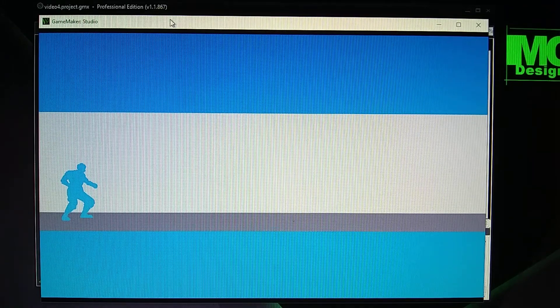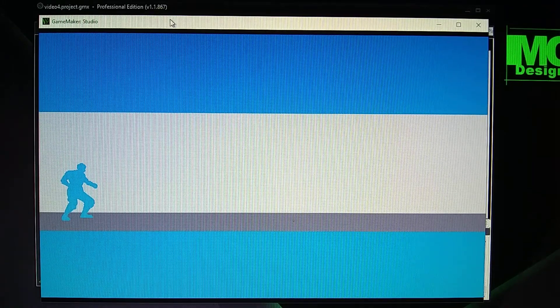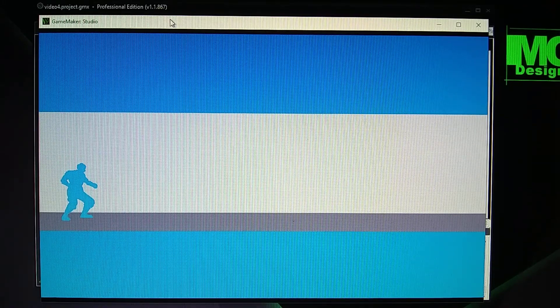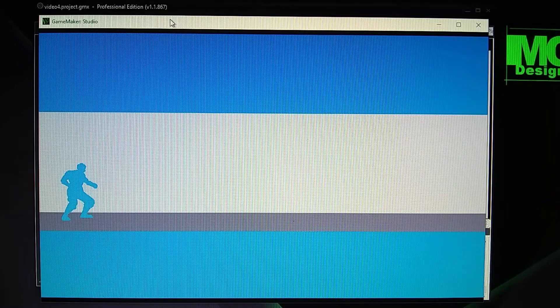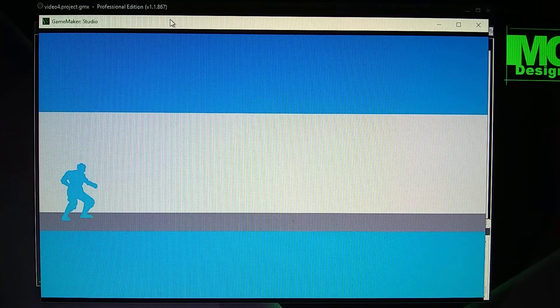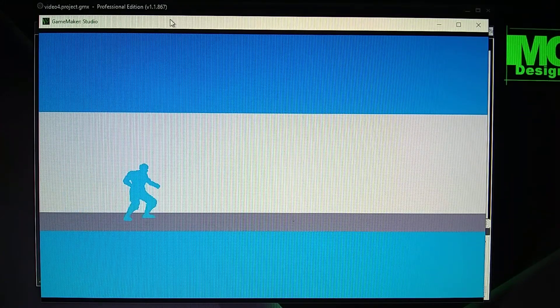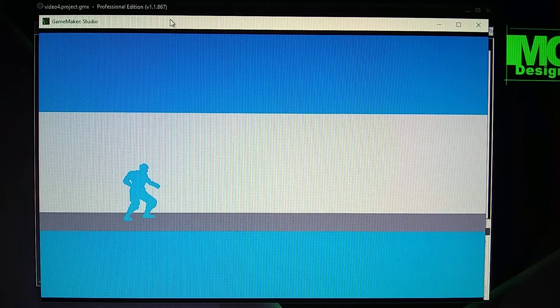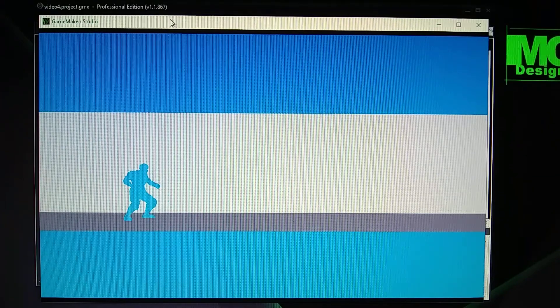This video is about how to do a cutscene. So you beat the boss, and then you go to the next room and it shows a cutscene. This could be after the first level where you move to the next room and show the cutscene.